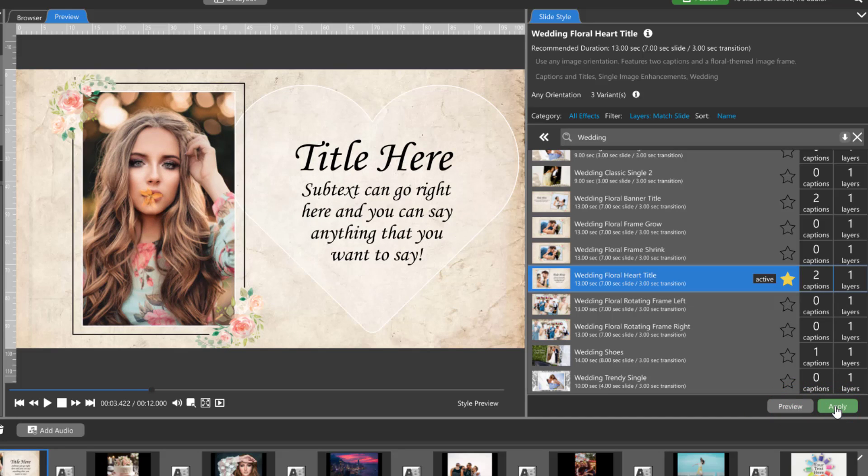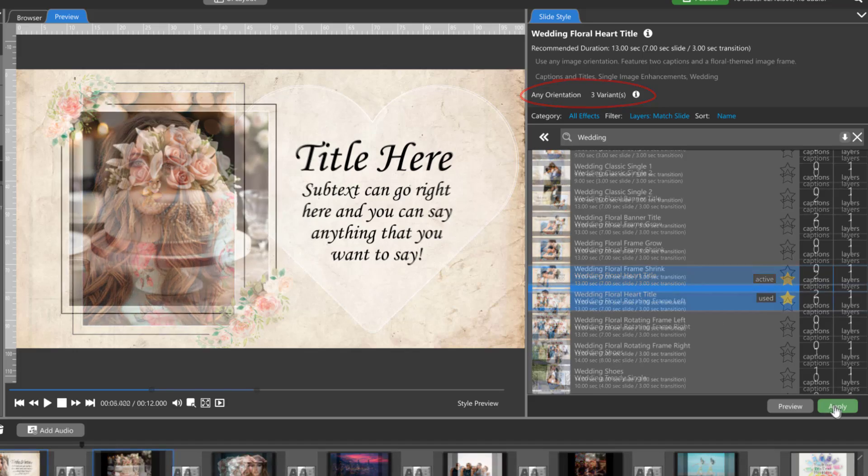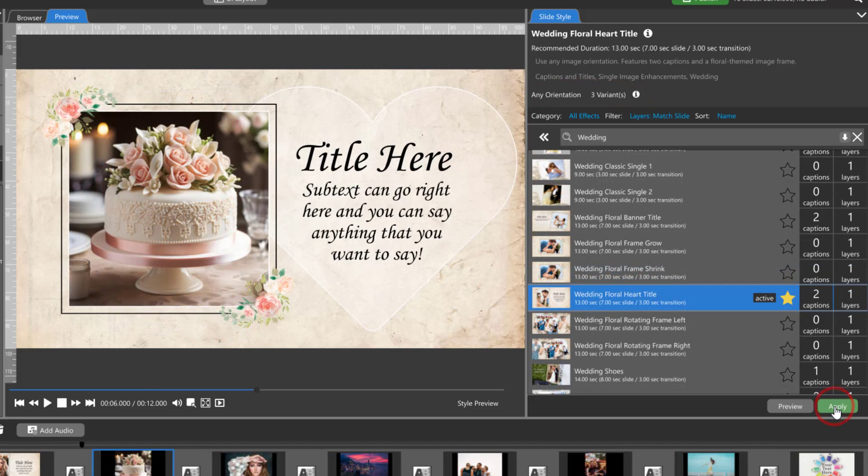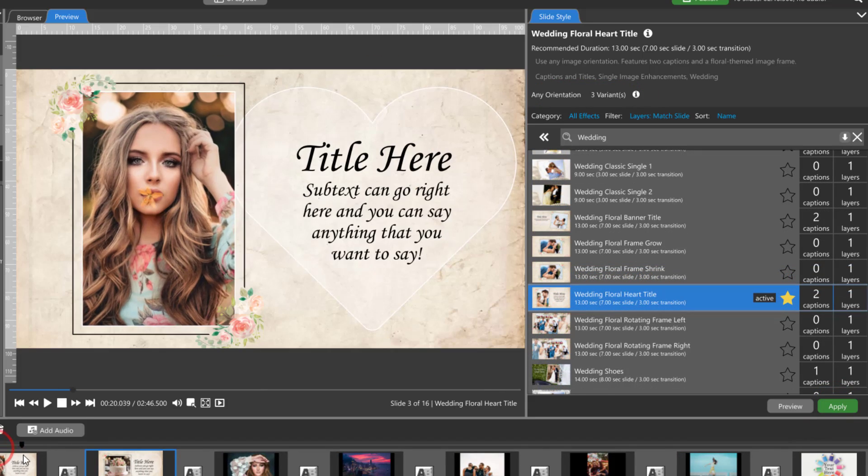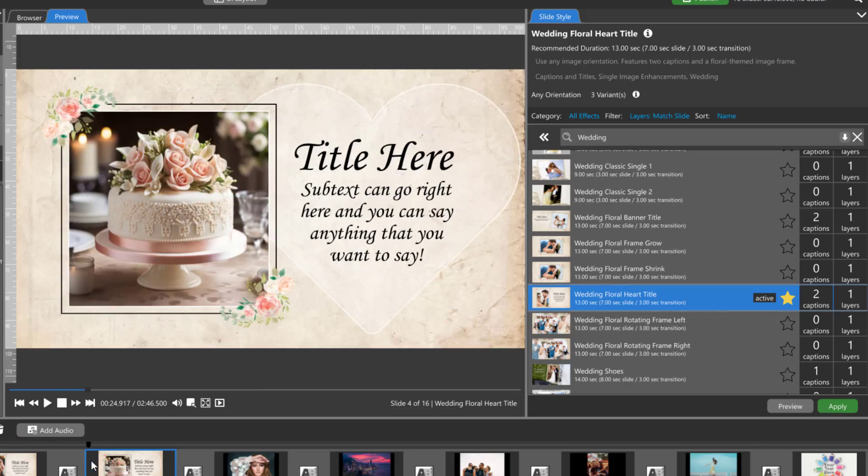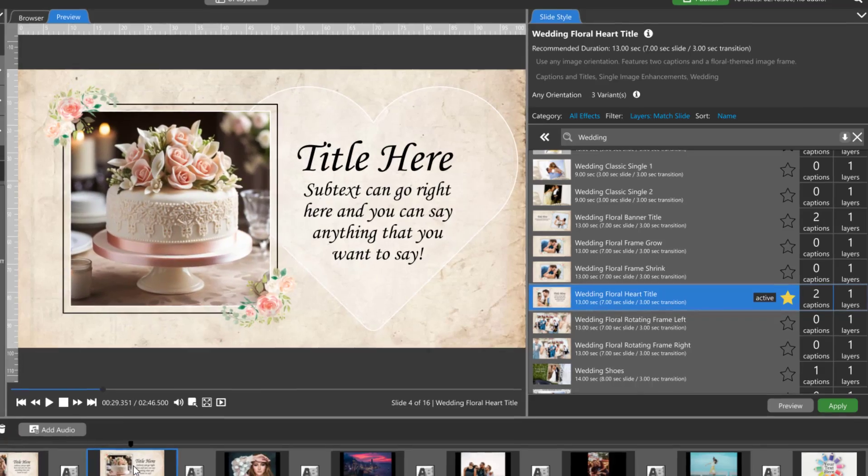Some slide styles may have image orientation variants. This means that the style will recognize whether you're using a landscape, square, or portrait image and it will adjust automatically.